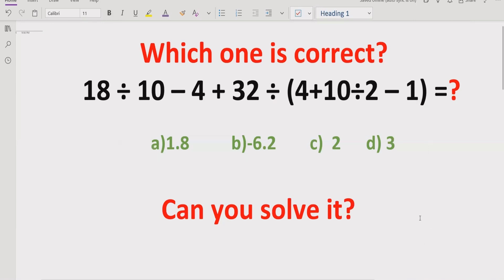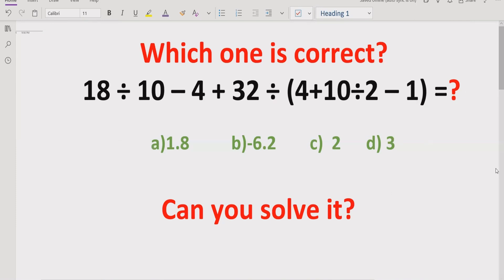Here we will follow the order of operations, which is the rule from PEMDAS and BODMAS. According to the rule we will solve this expression and find out which answer is correct, because if you use the wrong method you will get a different answer.